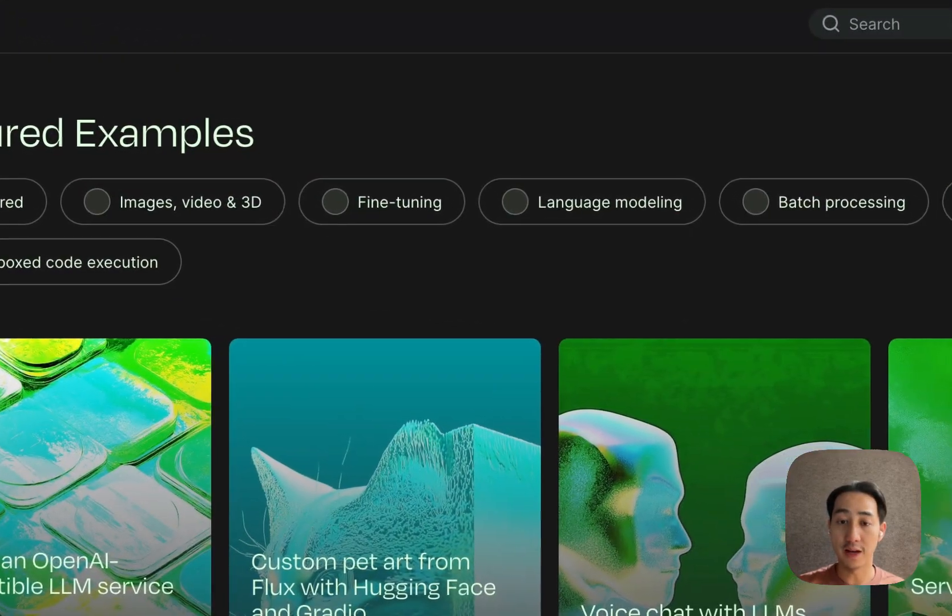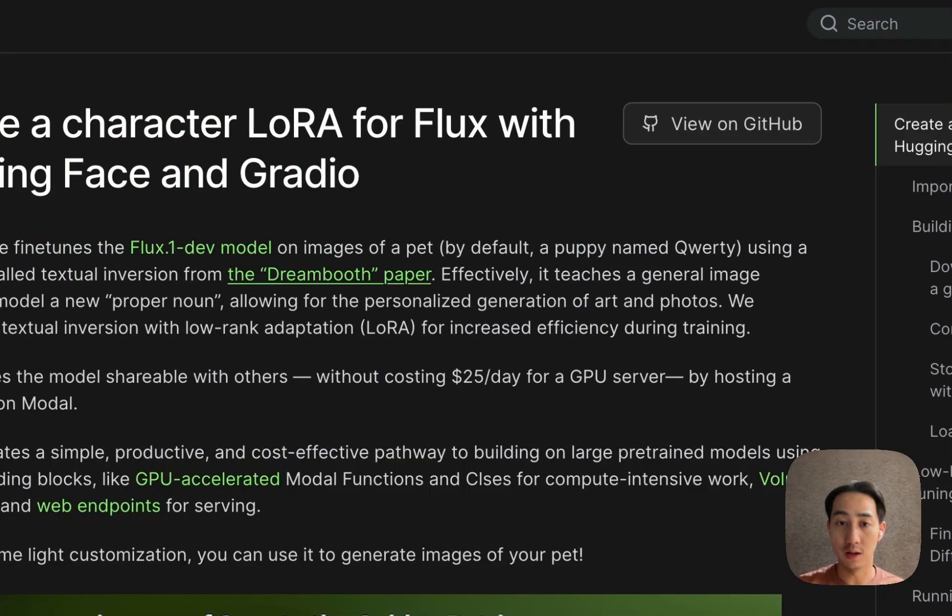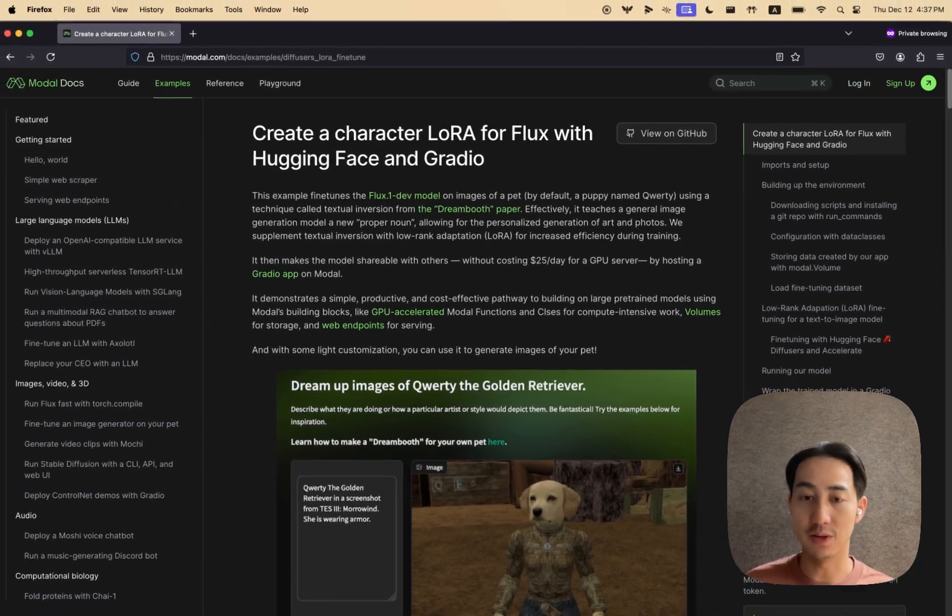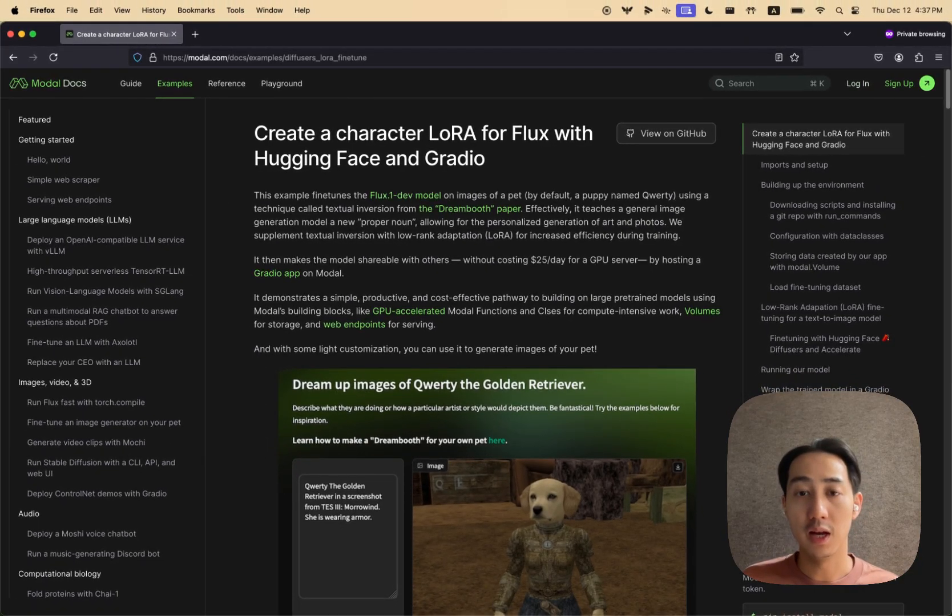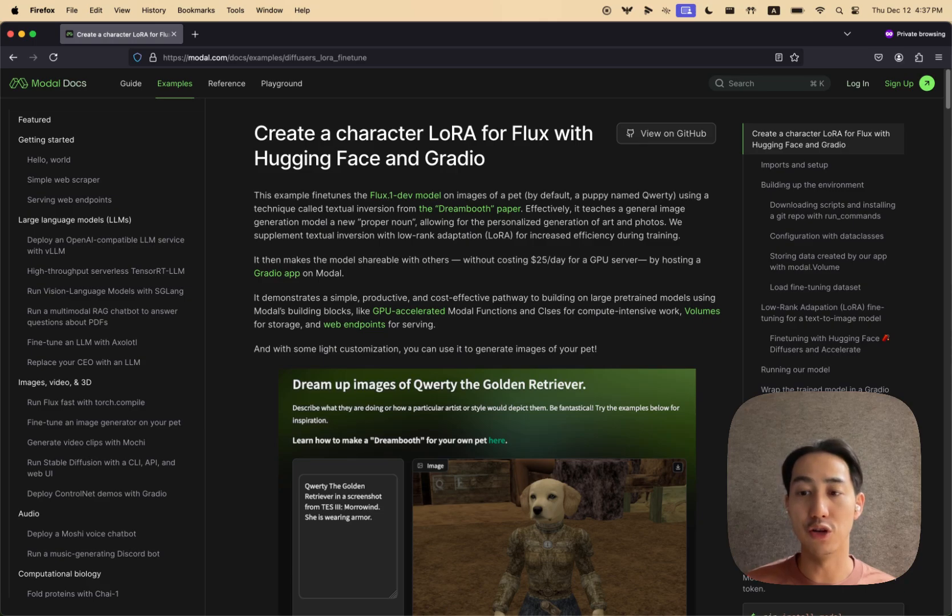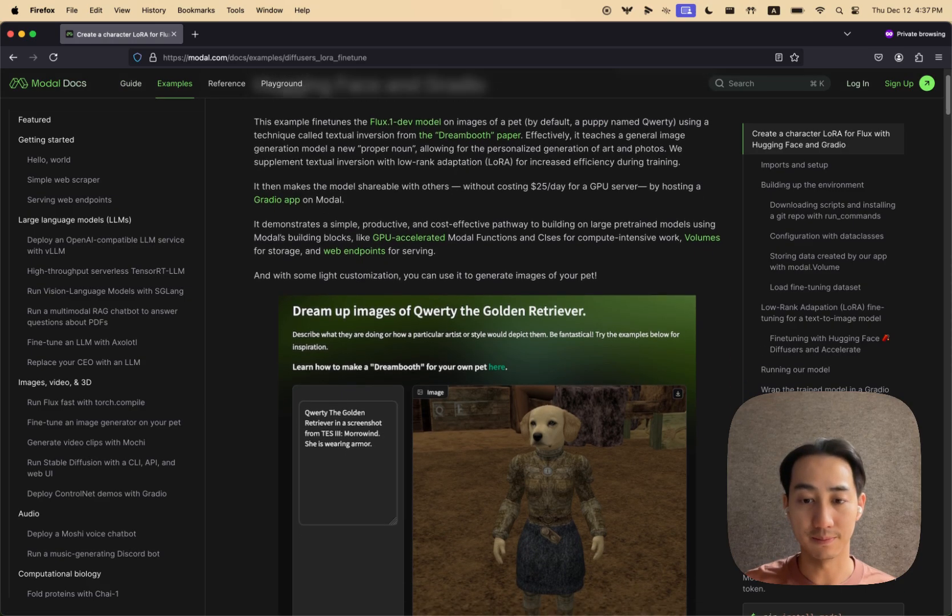You can also fine tune popular text to image models. So this example fine tunes flux on pictures of a pet, and it teaches the model a new noun that you can use in your AI art generation.